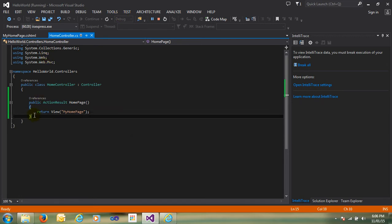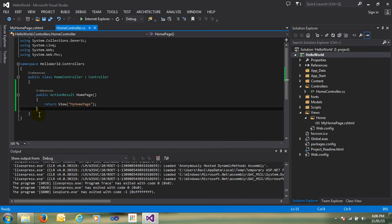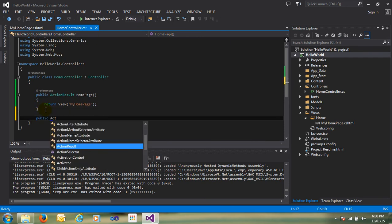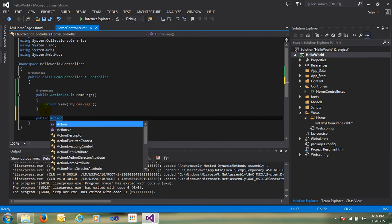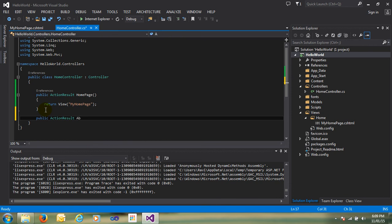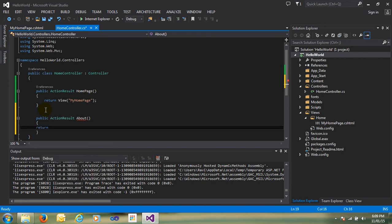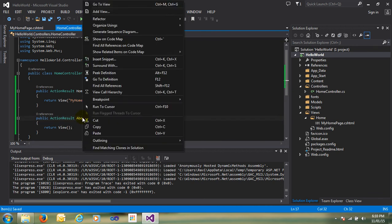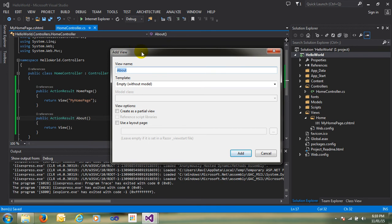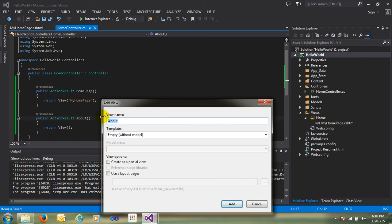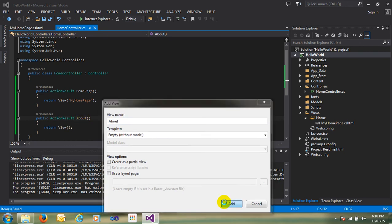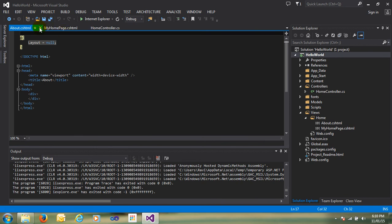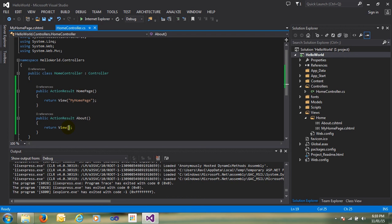Now I create one more action. It's very easy to understand — public ActionResult, with the name 'About', then return View. The view name is also 'About'. I click Add View and pass the view name same as the action name — 'About'. When the action name and view name are the same, there's no need to pass the view name as a parameter to View(). Just save and run.